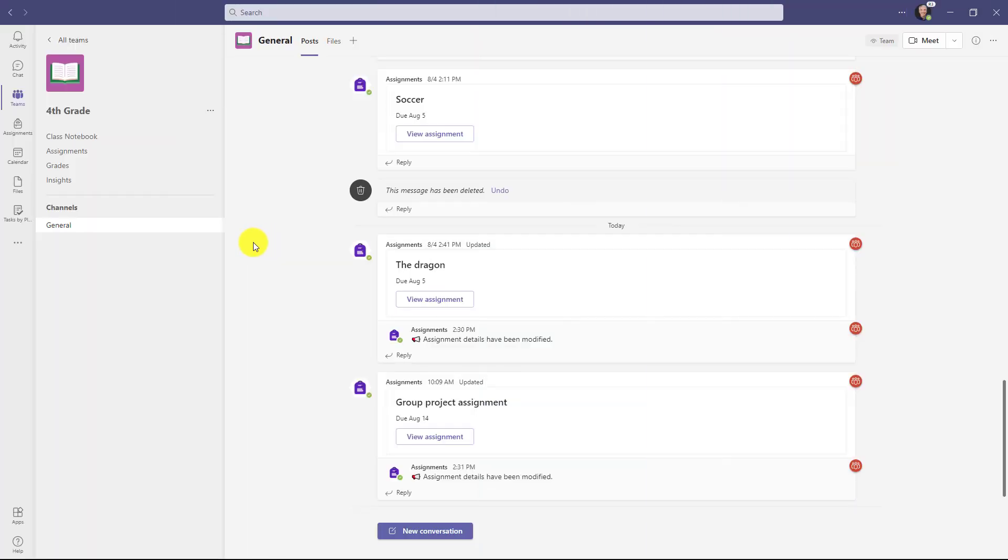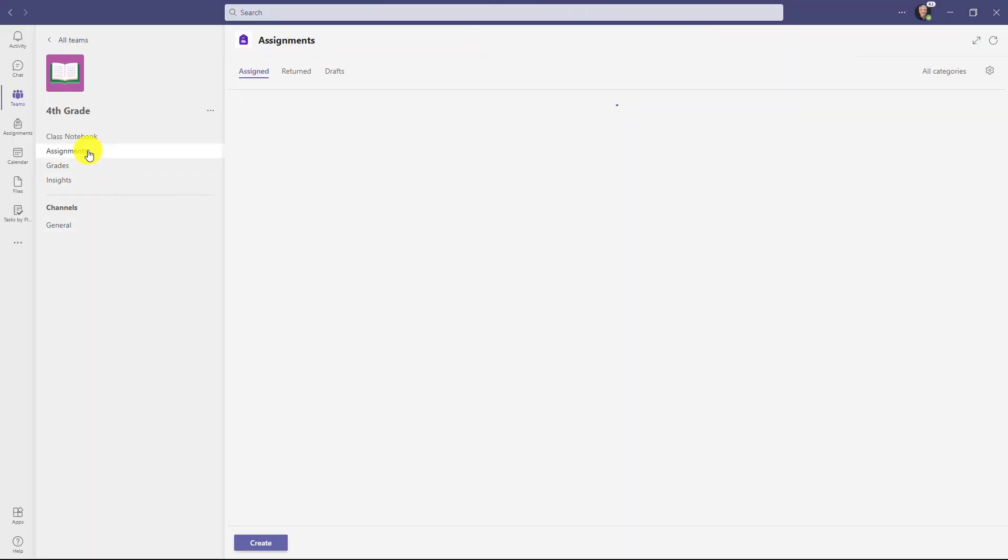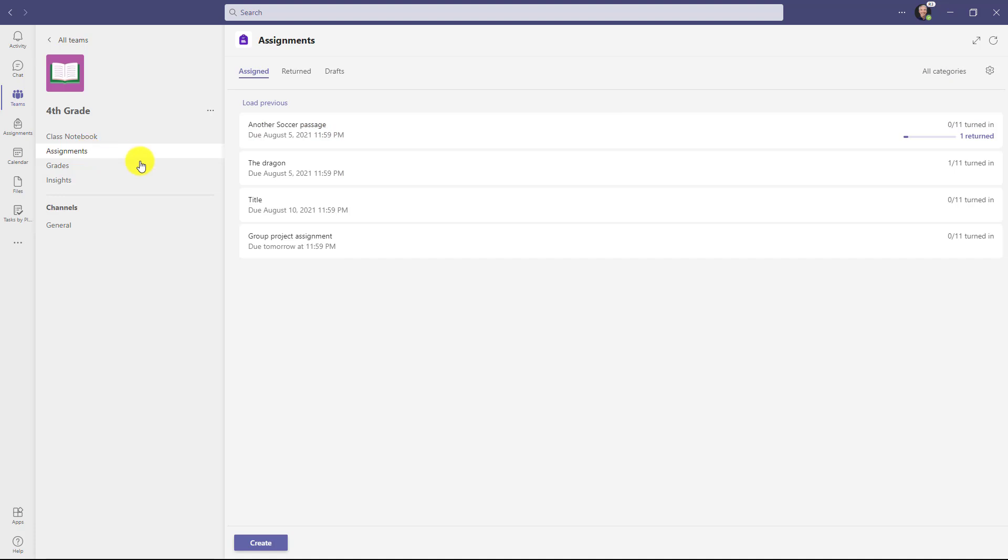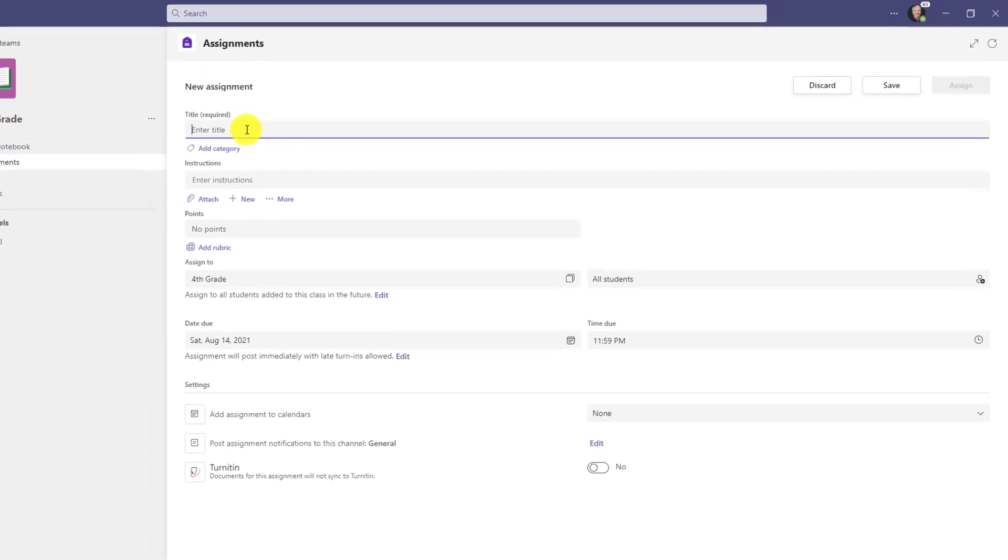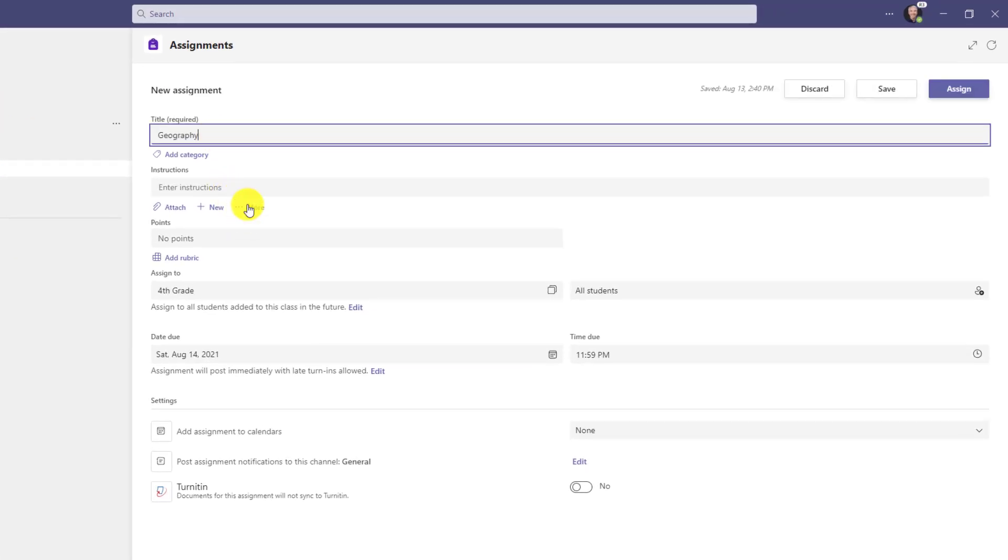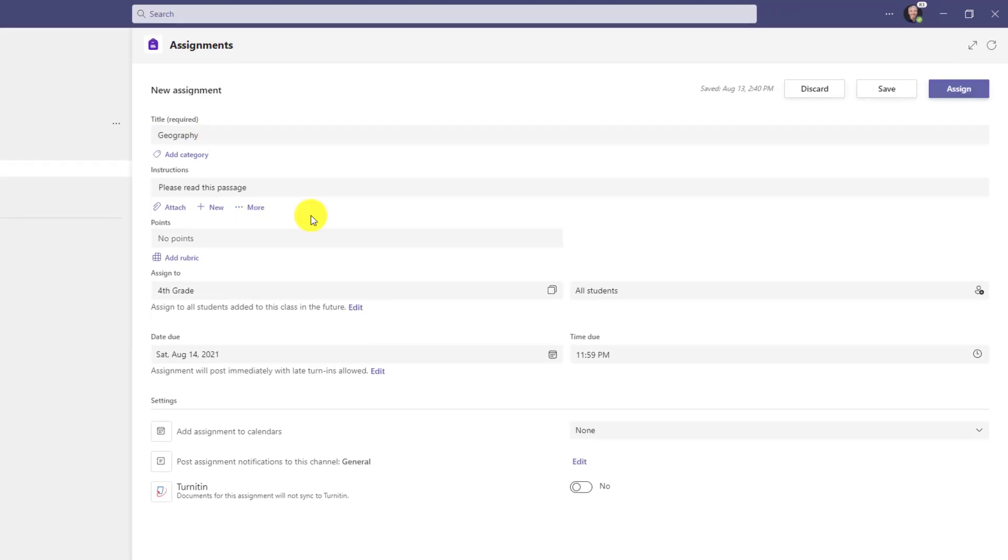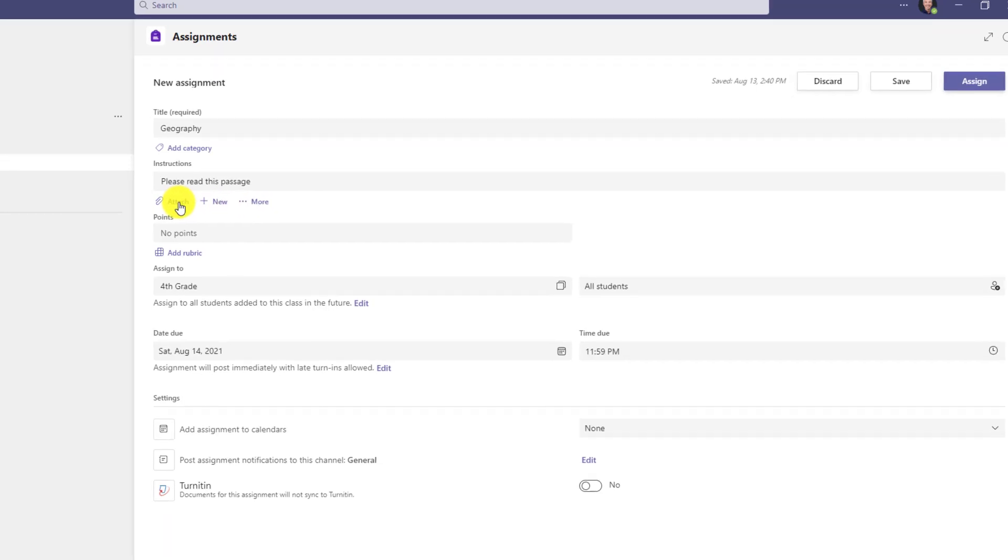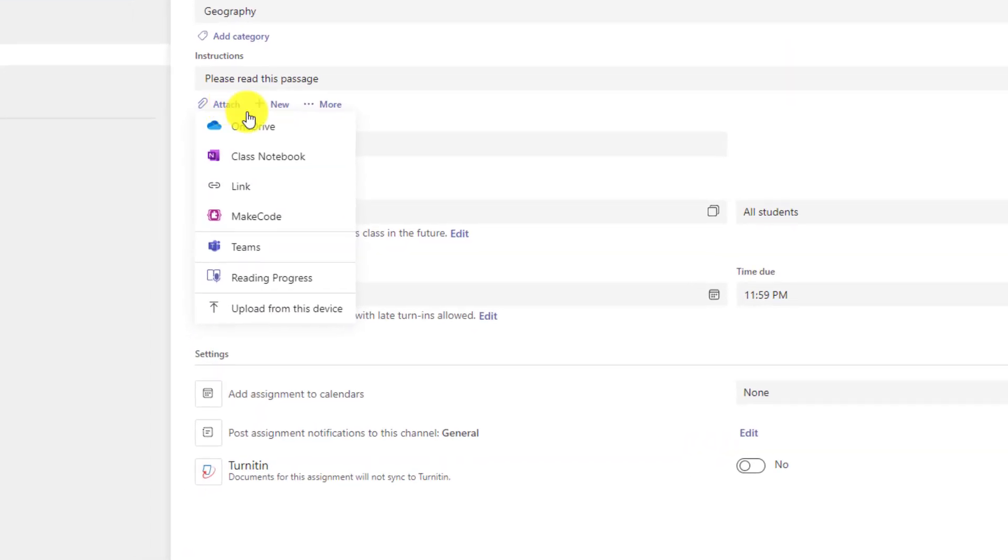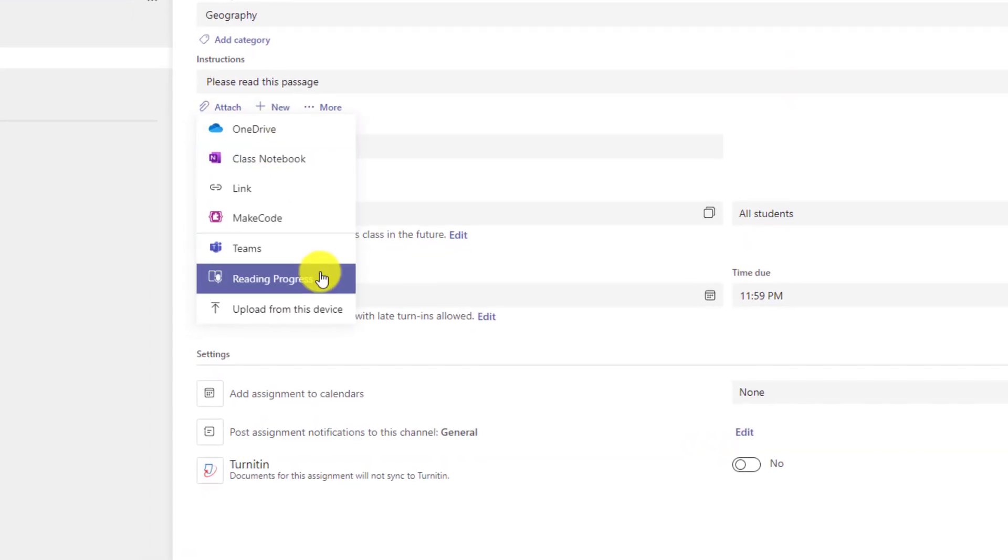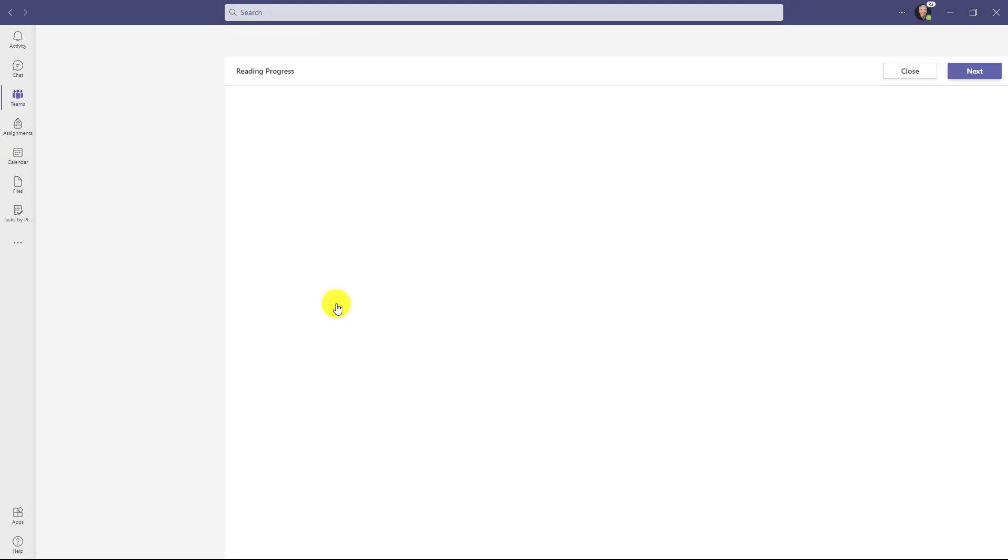I'm here in my class team and I'm going to click on assignments right here, then go down to the bottom, click create, and choose assignment. We'll give our assignment a title and some instructions.